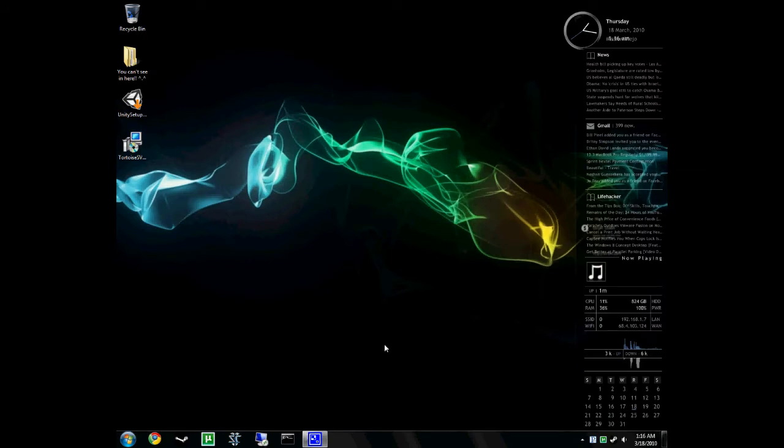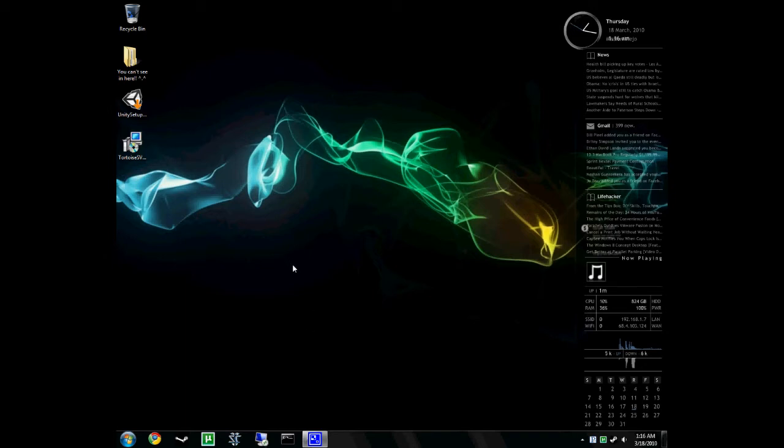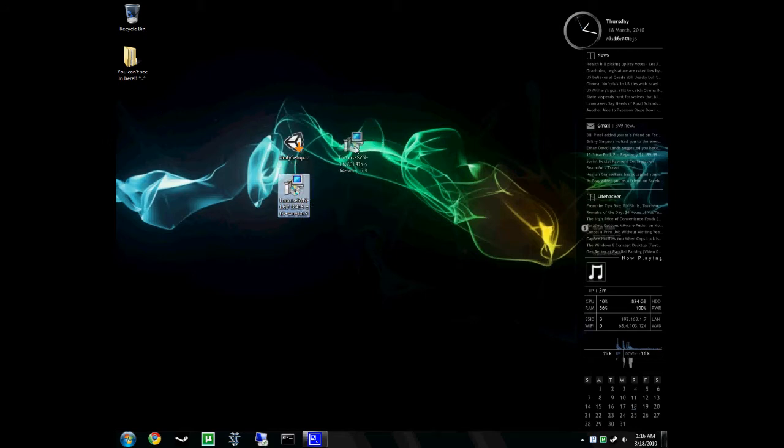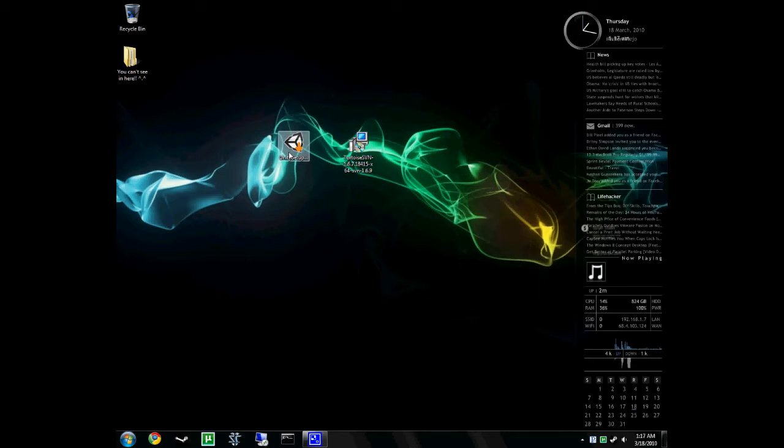After those files download, keep in mind that might take a while. I believe that Unity was like 160 megs and Tortoise was like 17 megs. Anyways, whenever those are done, you should have both these files wherever they downloaded to.